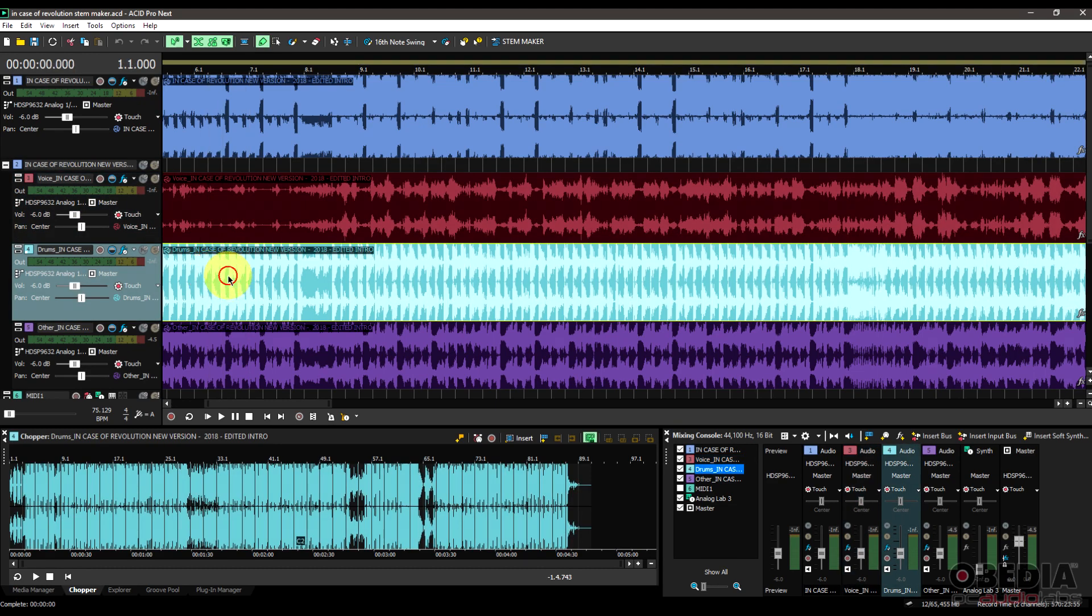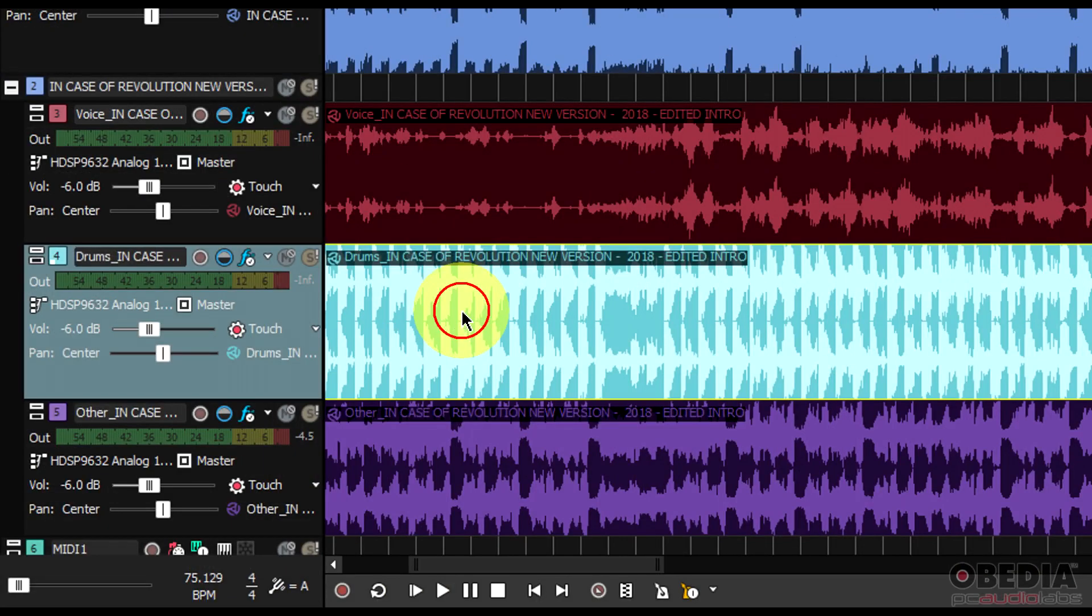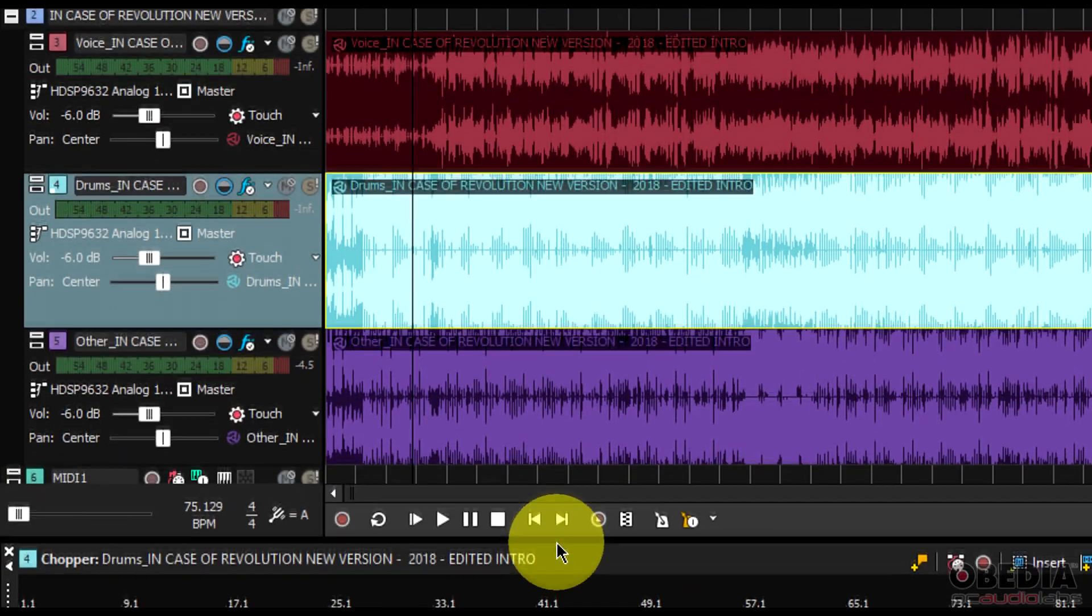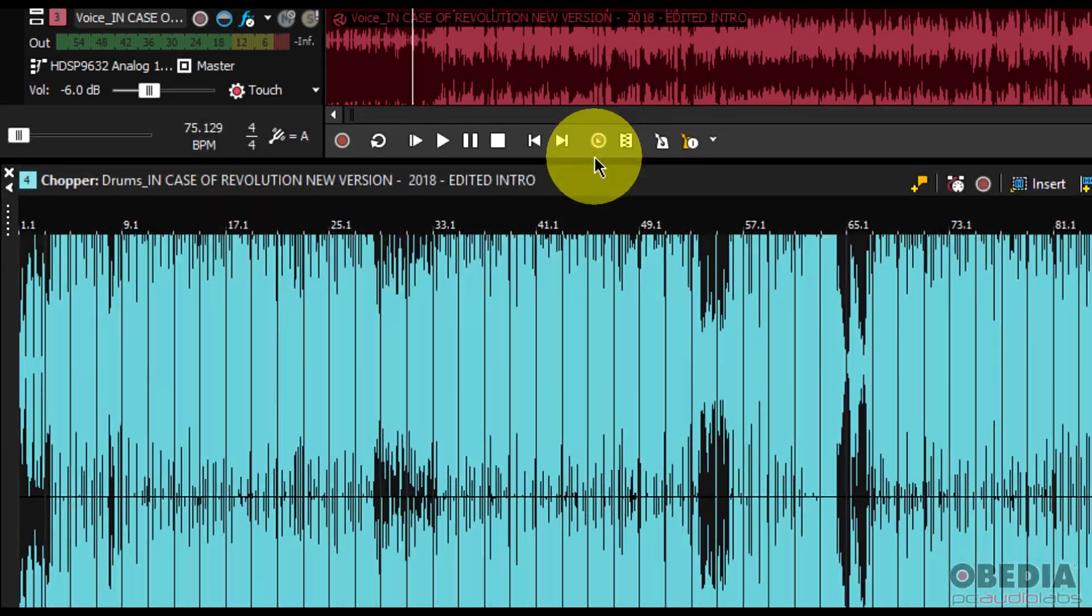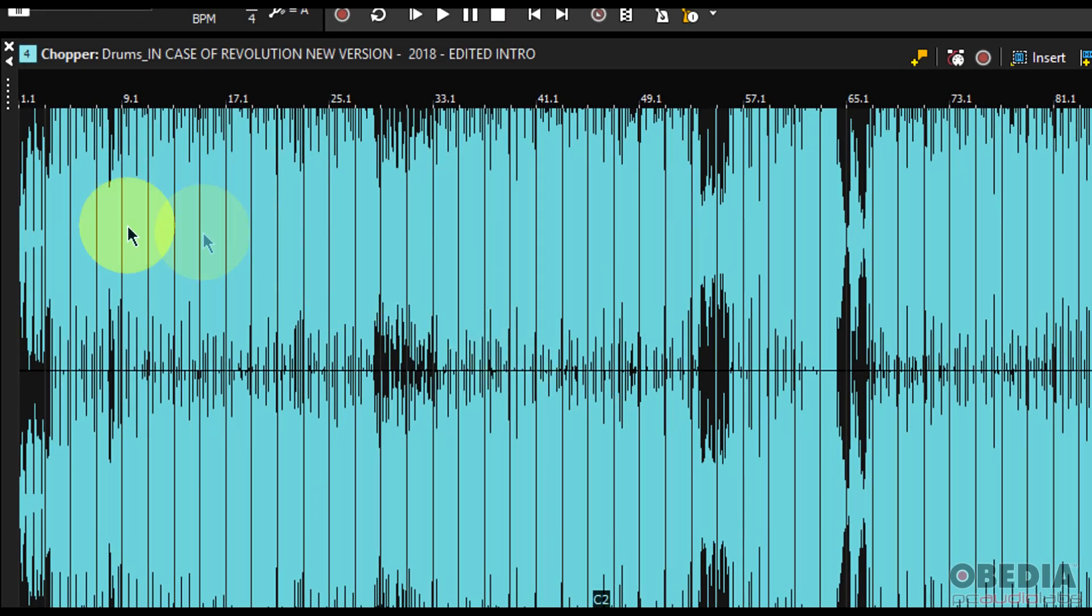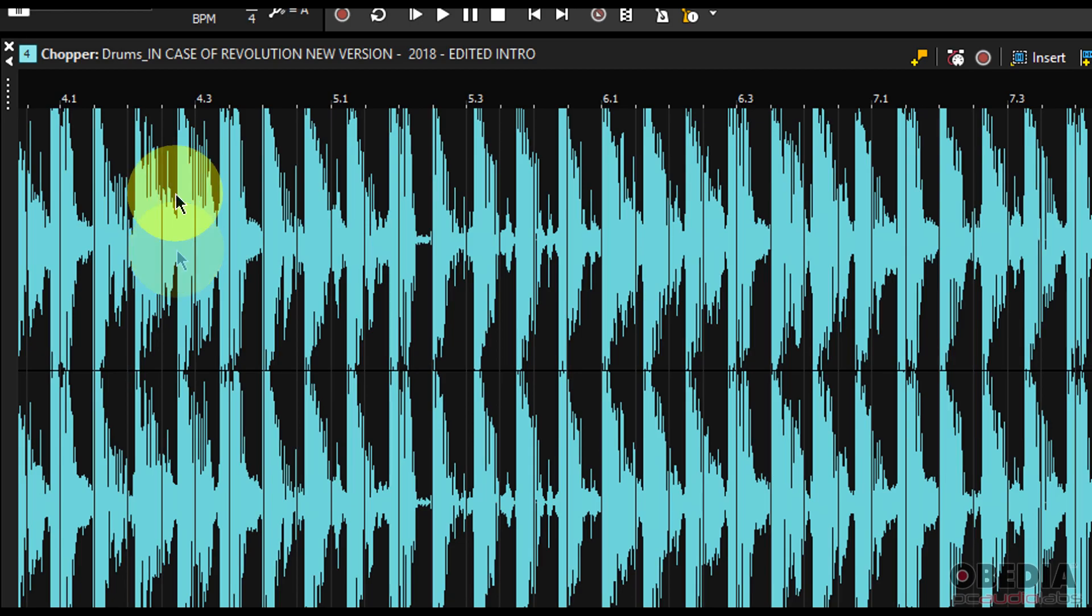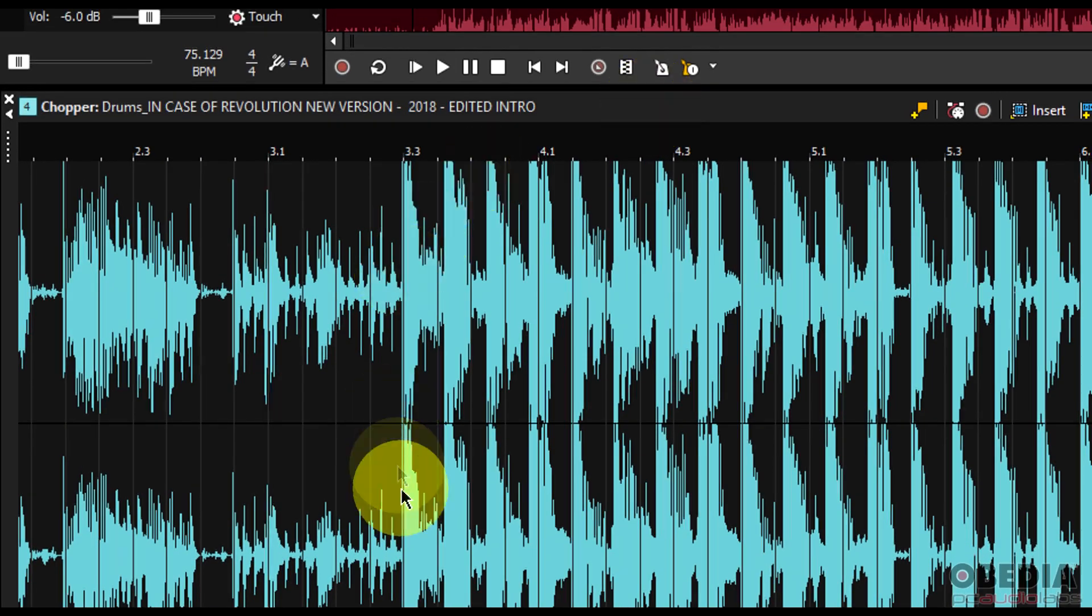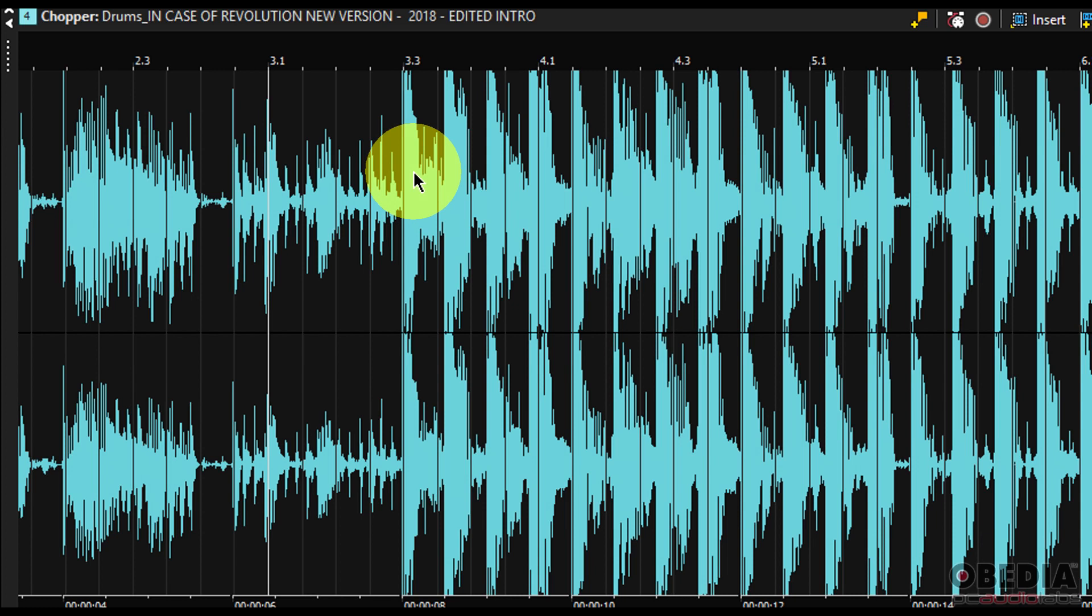So the chopper is found by simply double-clicking on one of our audio waveforms that we have here, our audio regions that we have in our Acid Pro Next session. And then this is going to open the chopper. Now the chopper looks very similar to most audio editors that we're used to seeing in a lot of digital audio workstations, but there's something real different here.